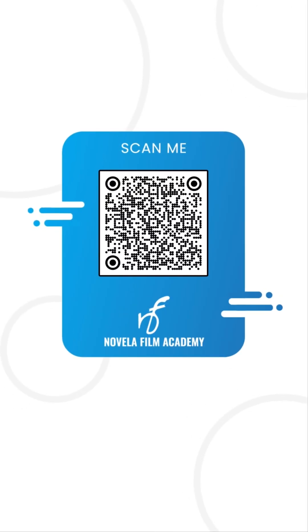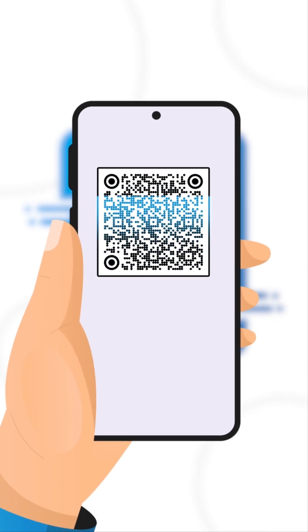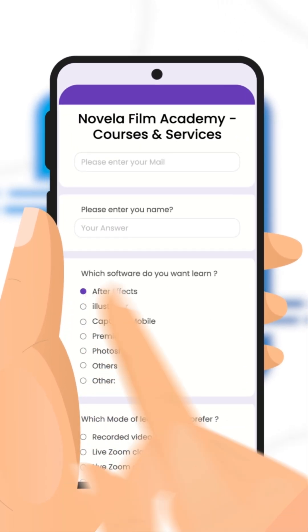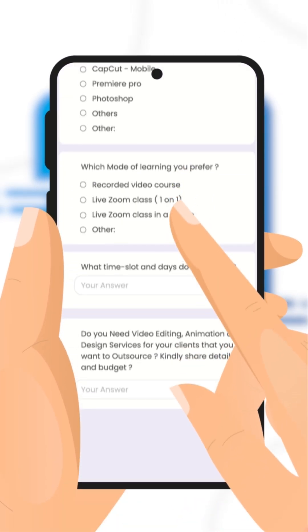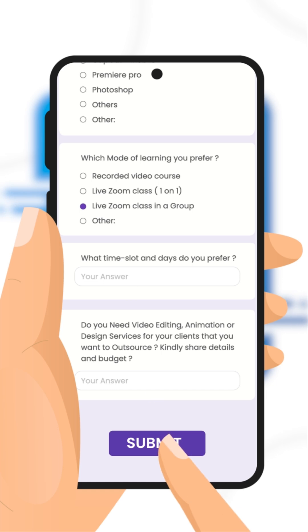Scan this QR code to connect with Novella Film Academy, learn video editing, graphic design, or get professional editing services, and that's it.